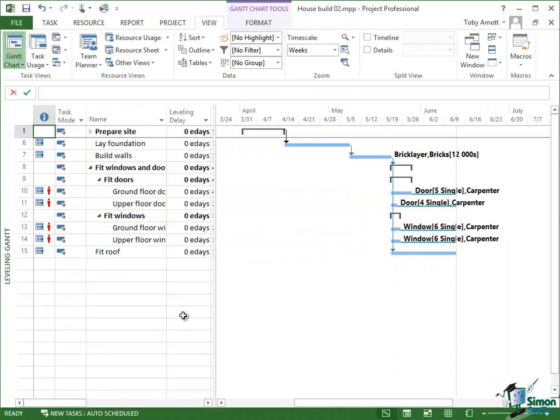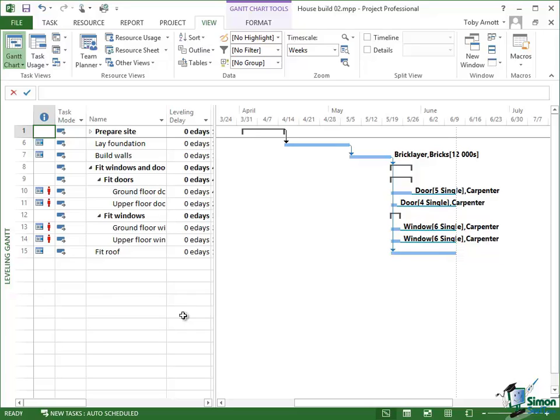When you first look at a new project or one that hasn't been leveled before anyway, then all of the leveling delays will normally be set to zero E-days, and when you perform leveling then some of the tasks will get a leveling delay added to them.